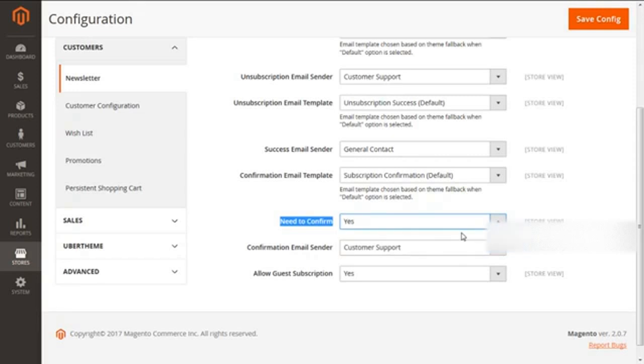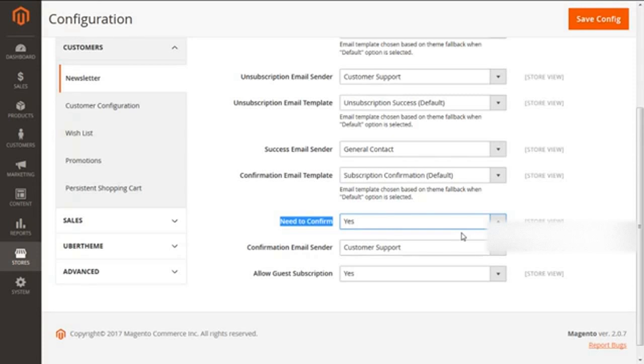That means sending the customers a link on which they need to confirm twice. And this will also eliminate the chances of considering your mail as a junk mail or a spam.